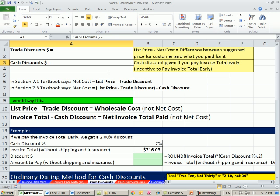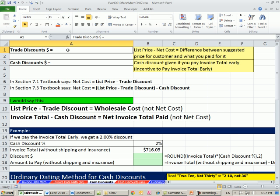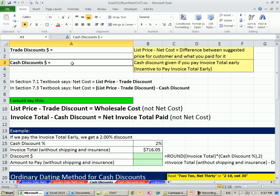Cash discounts are totally different. They don't apply to individual items like they did for trade discounts. They're just flat out, the invoice total, if you pay your invoice quickly, will give you a small discount.